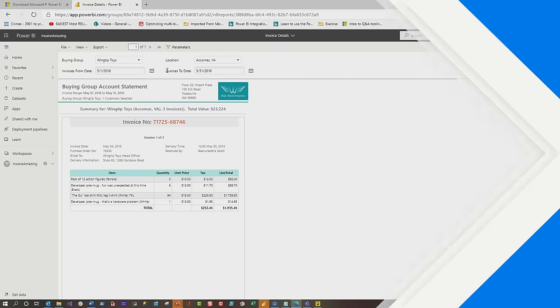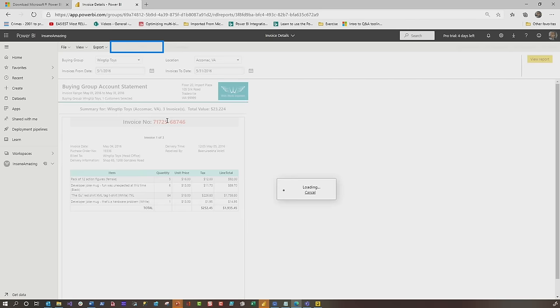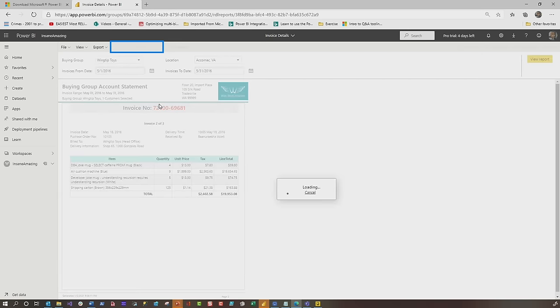This is Patrick from Guy in the Cube. In this video, I want to introduce everyone to paginated reports and talk about why you should use paginated reports instead of Power BI reports.